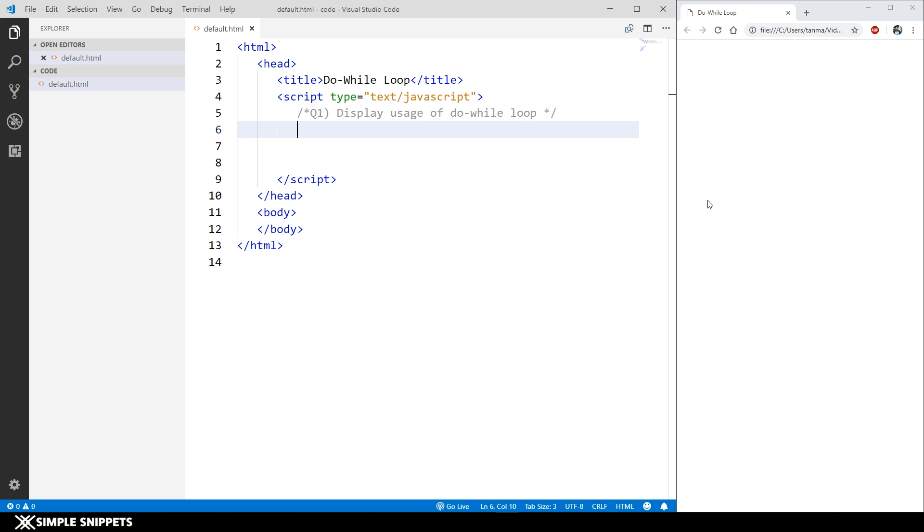This is the third basic looping control statement that we are going to be seeing in this video. In the previous couple of videos we've seen the for loop and the while loop. The do-while loop is different from them because it is an exit control statement wherein the condition is checked after the first time the entire loop is executed.